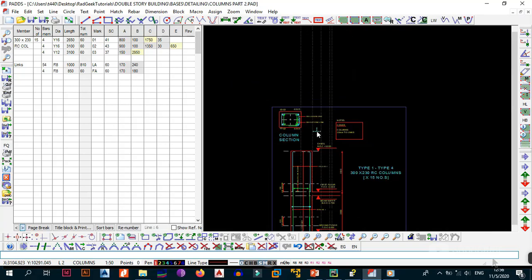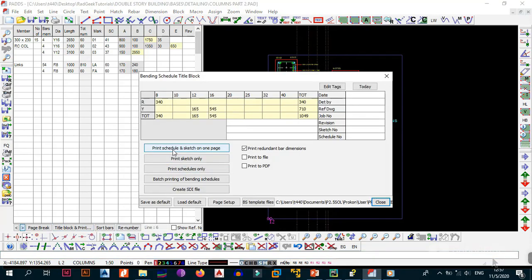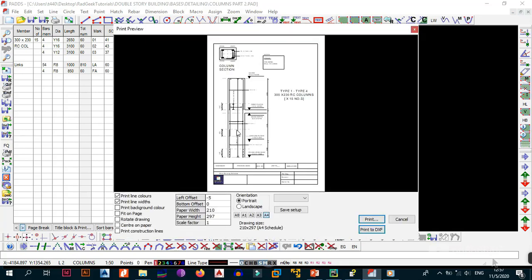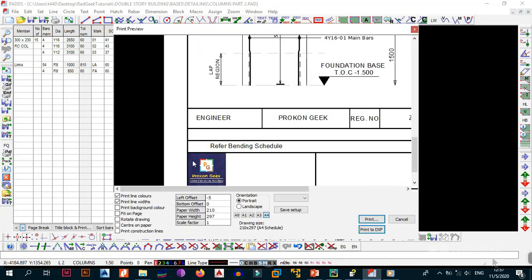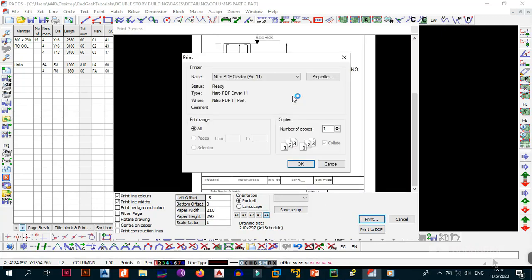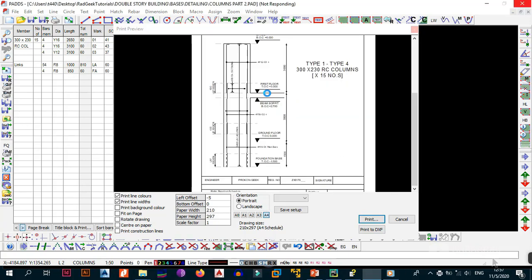To print, go to 'Title Block and Print Pending Schedule'. You have three options: print schedule and sketch on one page, print sketch only, or print schedules only. First, select 'Print Sketch Only', go to A4, and print — click OK. You don't need to worry about the title block since it's already there. Save the file as sketch only and overwrite if prompted.